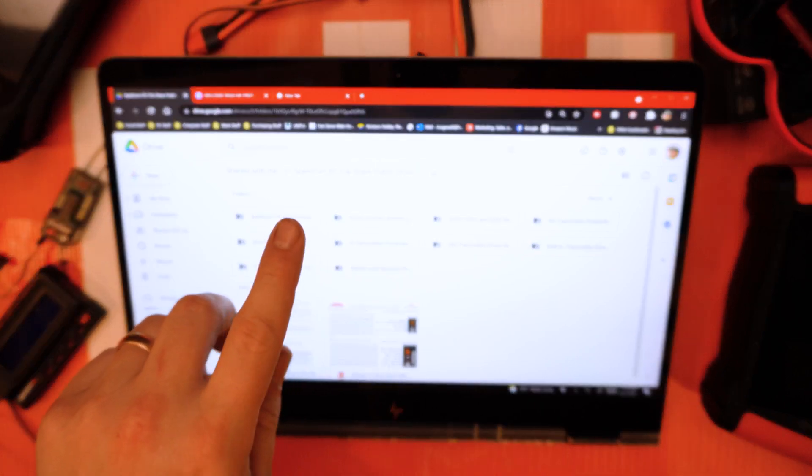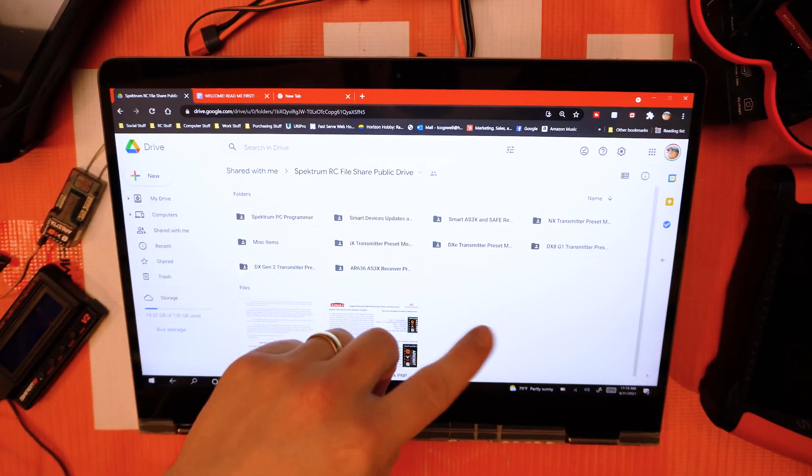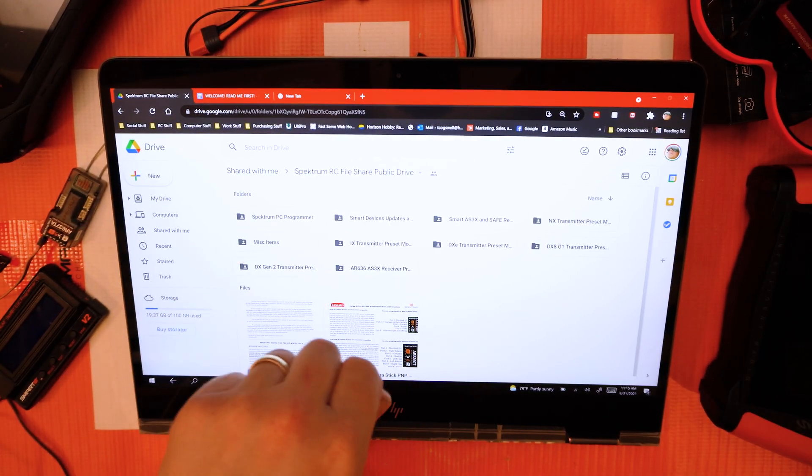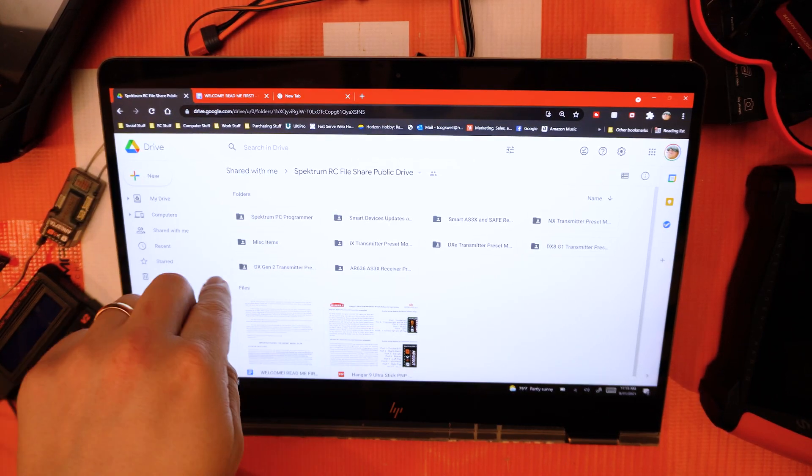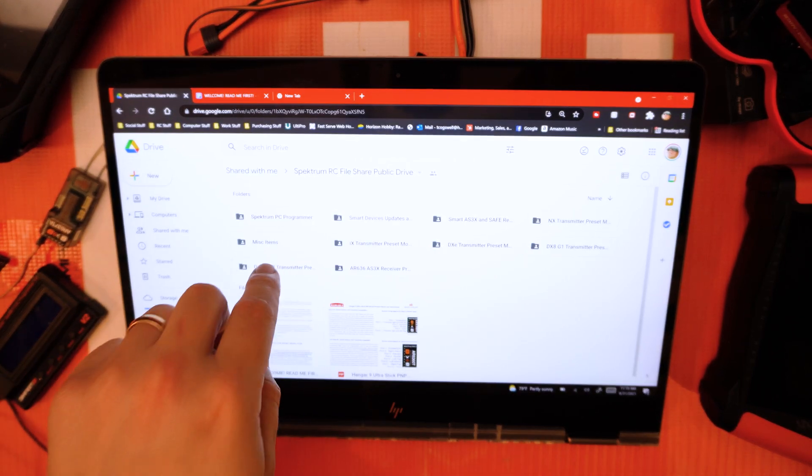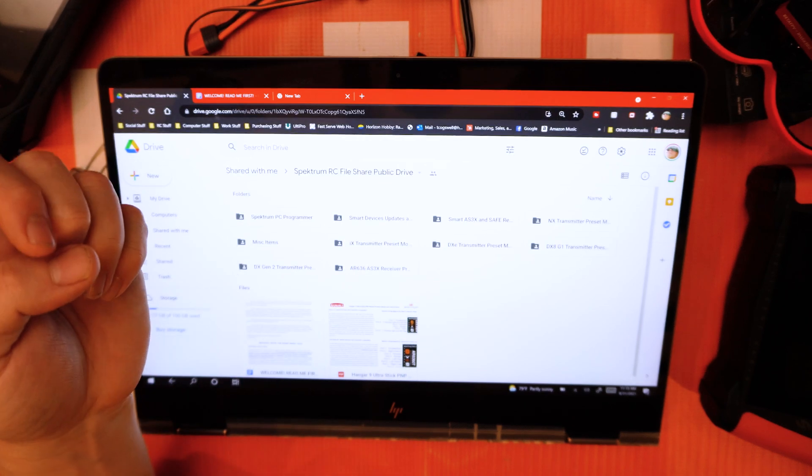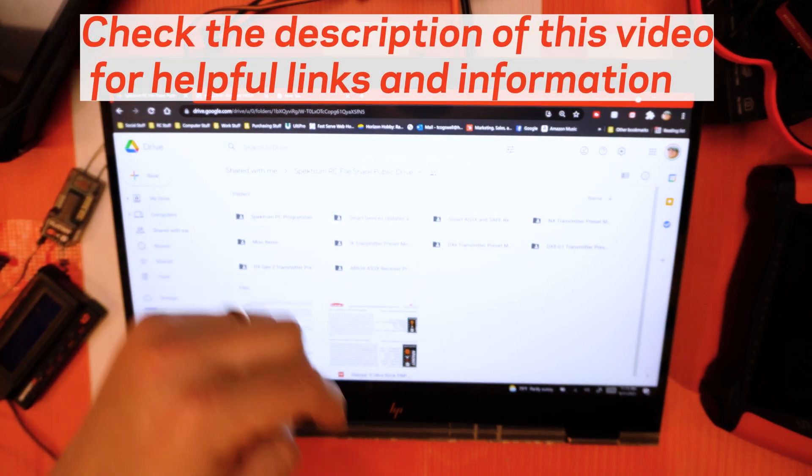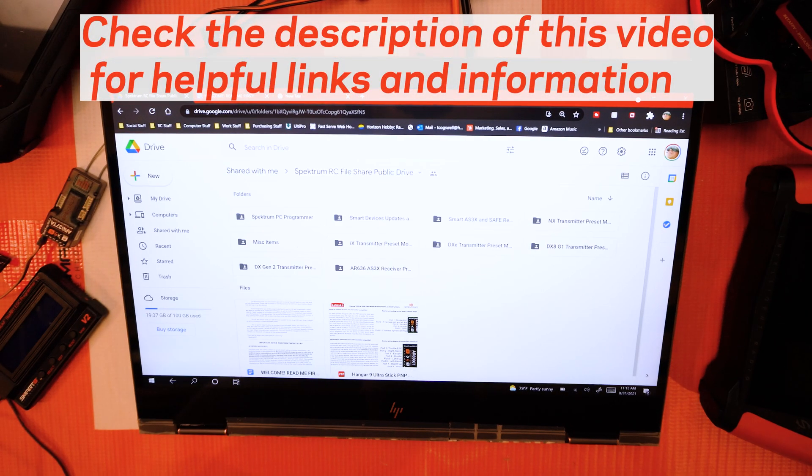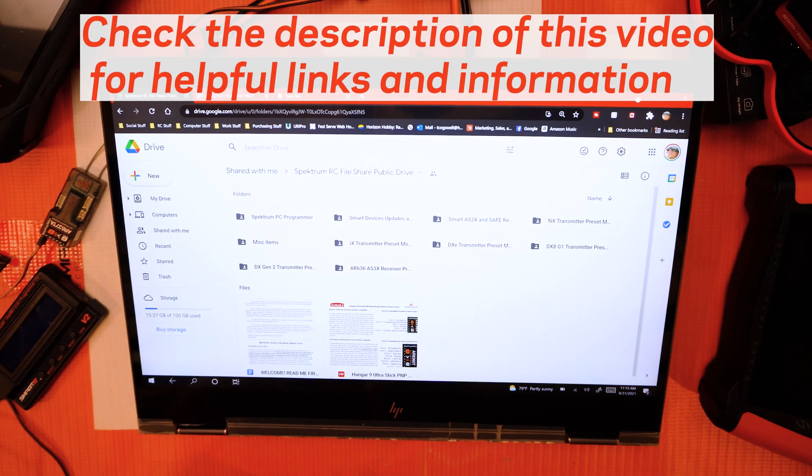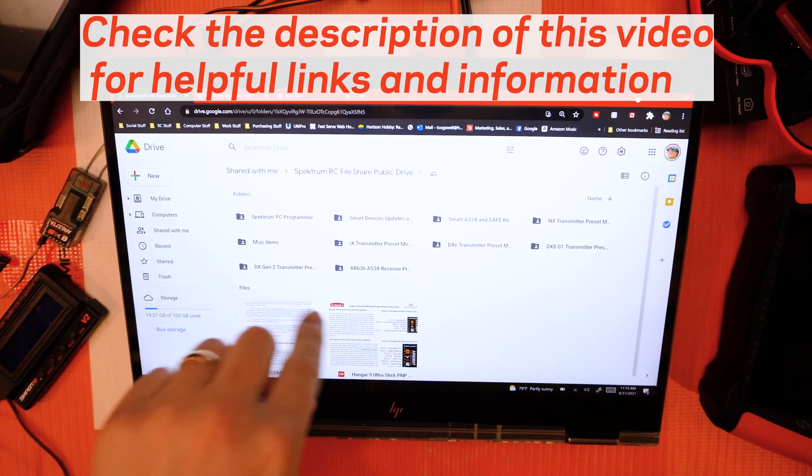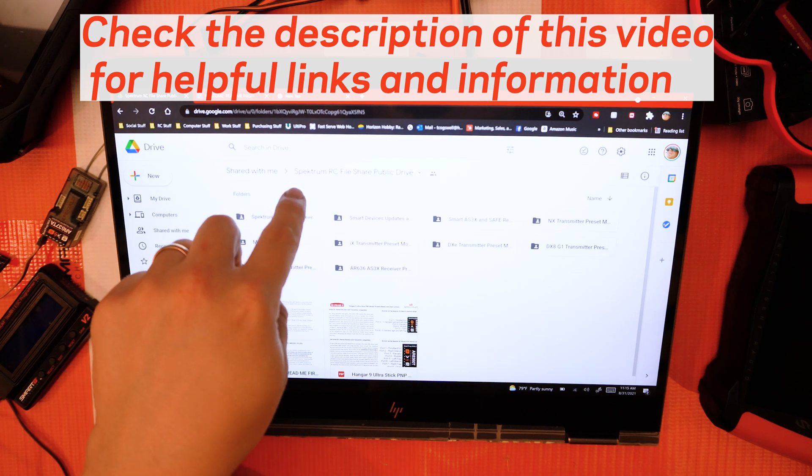What I'm talking about here is essentially anything Spectrum downloadable we're going to have on this site, and I'm going to have a link to it in the comments and description below so you can go straight to the Spectrum RC file share public drive.